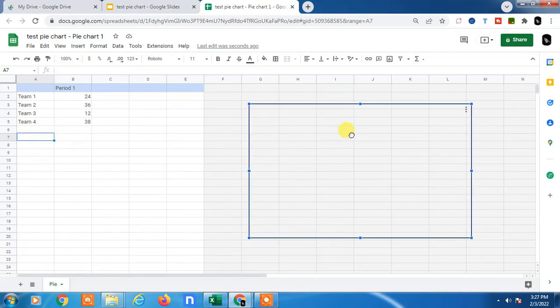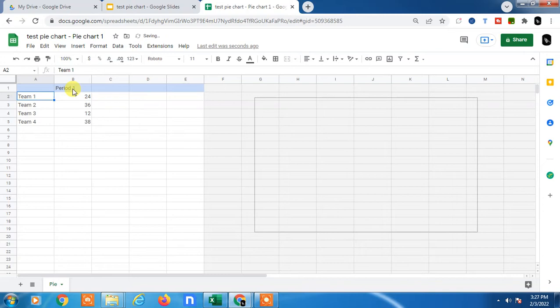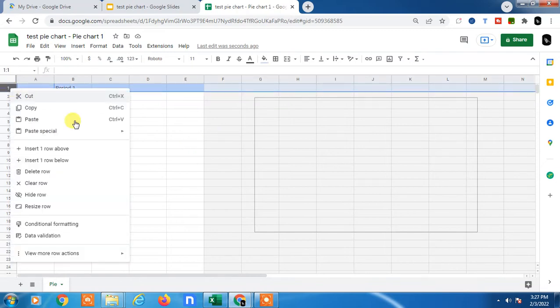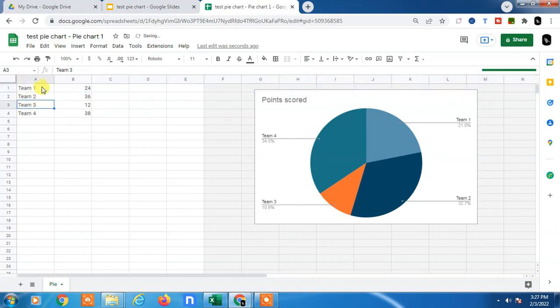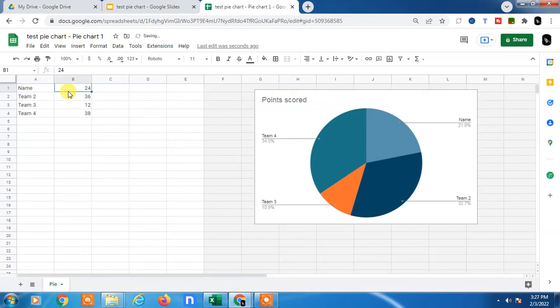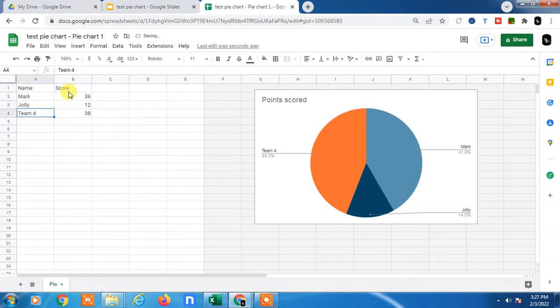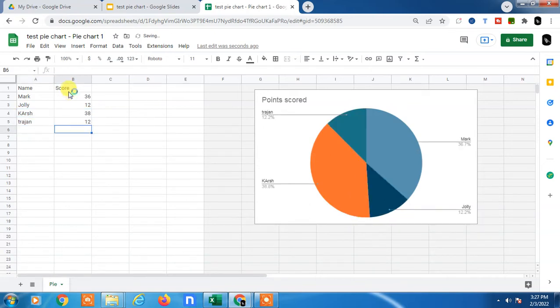You can insert your data here. First, insert the column headers like Name and Score. Then add the data - names like Jamal, Chawli, Gosh, and their corresponding marks. You can see all the data has been added.